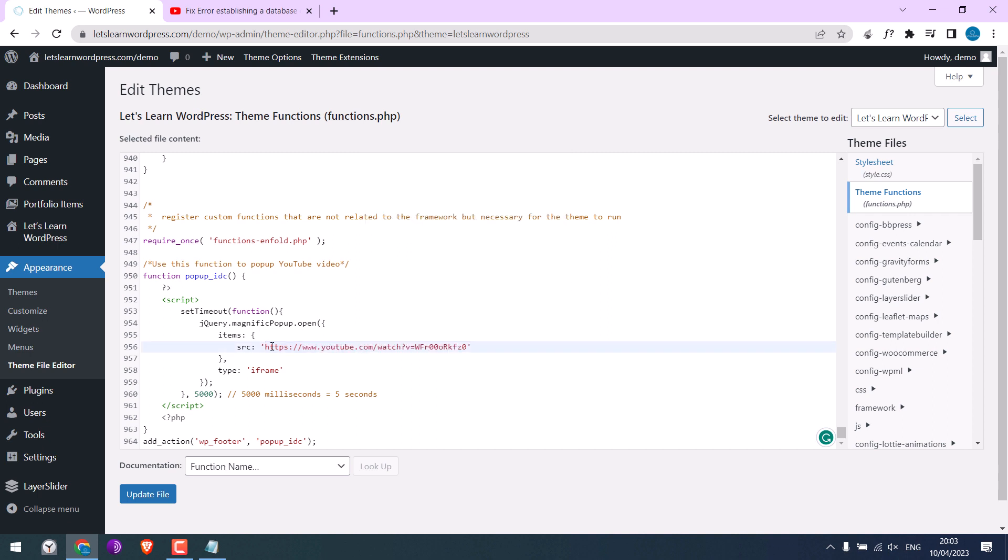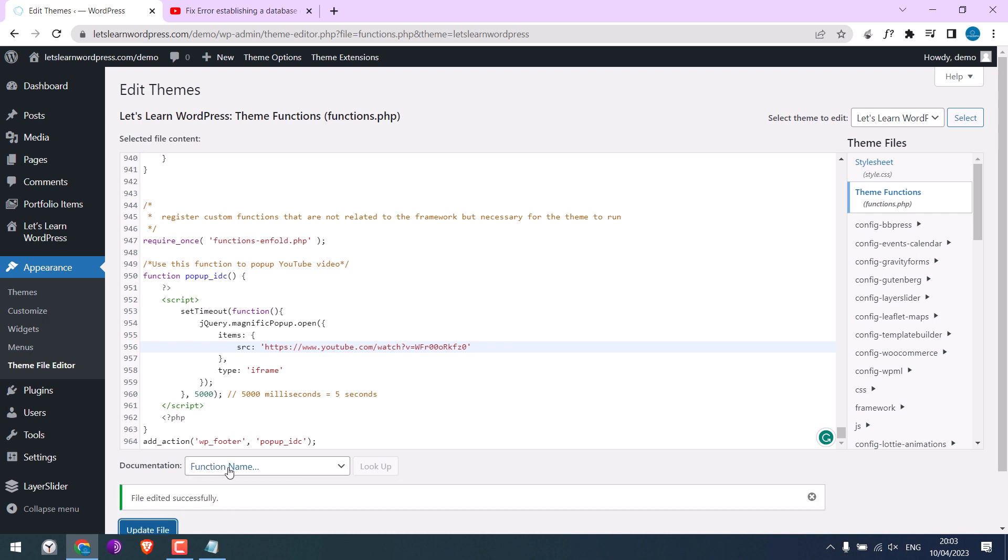And I want the popup after 5 seconds. Now update file. So it is updated.